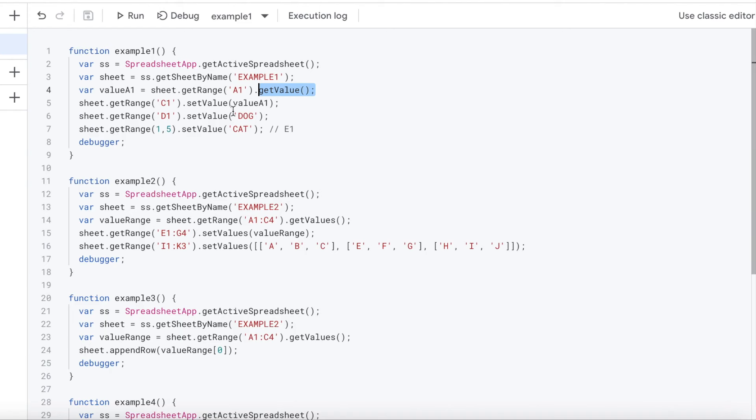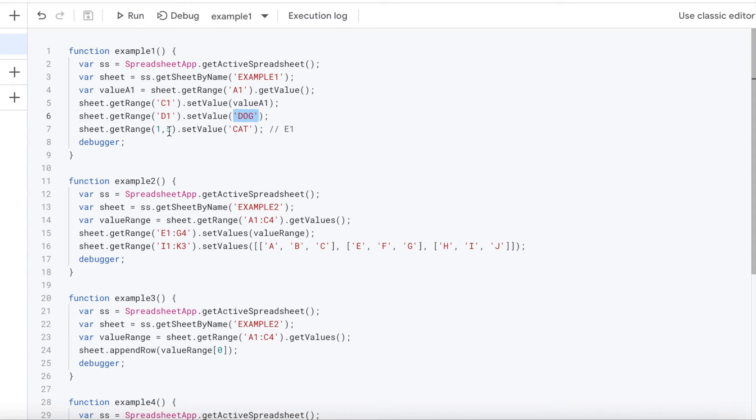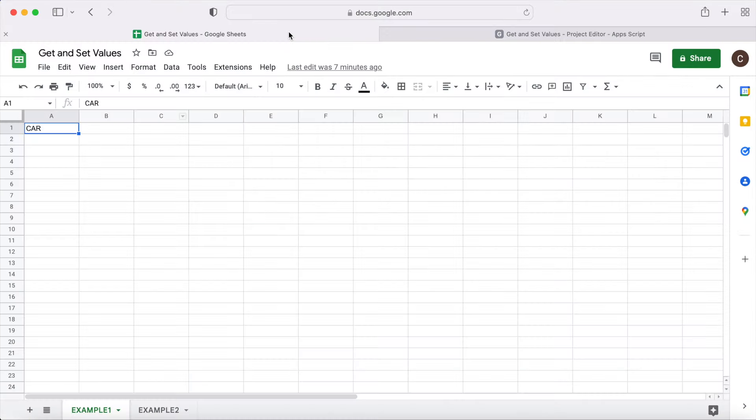I'm going to say get value. So I'm going to grab the value out of A1. And then from there, I'm going to take the sheet, get my range again. I'm going to label this as C1. So I'm going to move this value. My variable that I have stored is value A1, and I'm going to set the value in C1. And along with that, in D1, I'm going to set the word dog in D1. And then another way to write the range is 1, 5. So basically, row number 1, the 5th cell, which is E1.